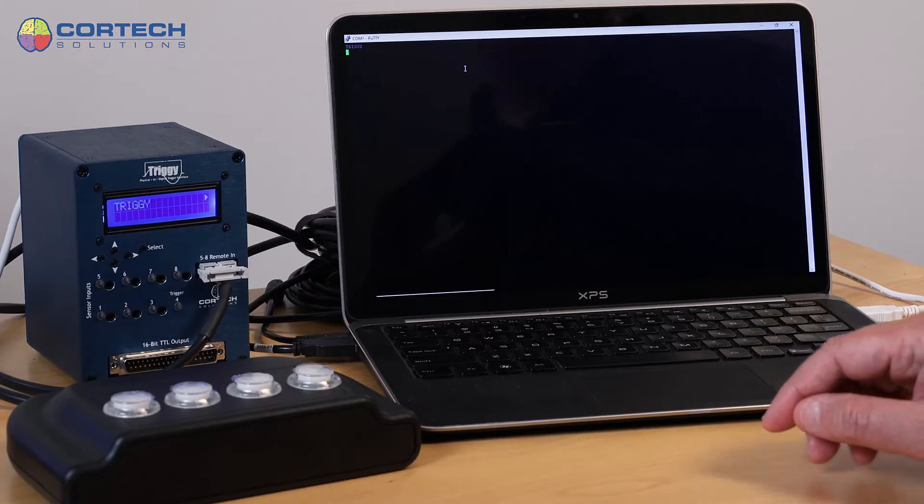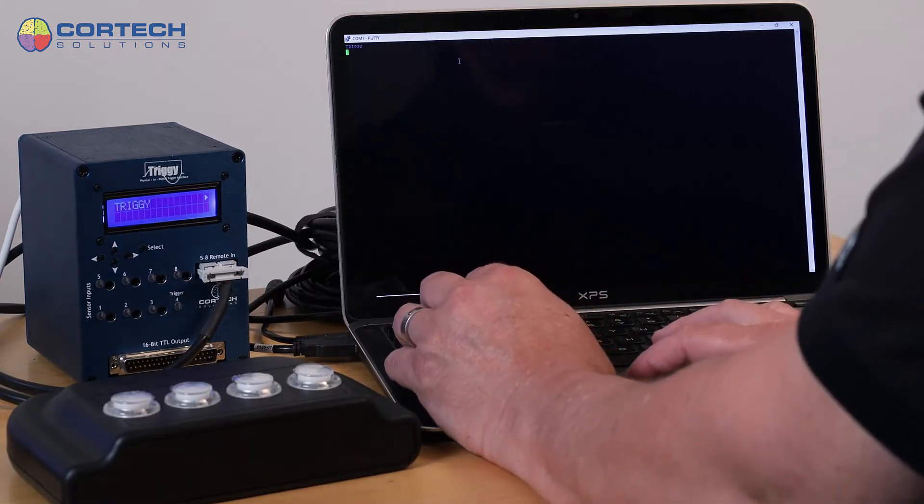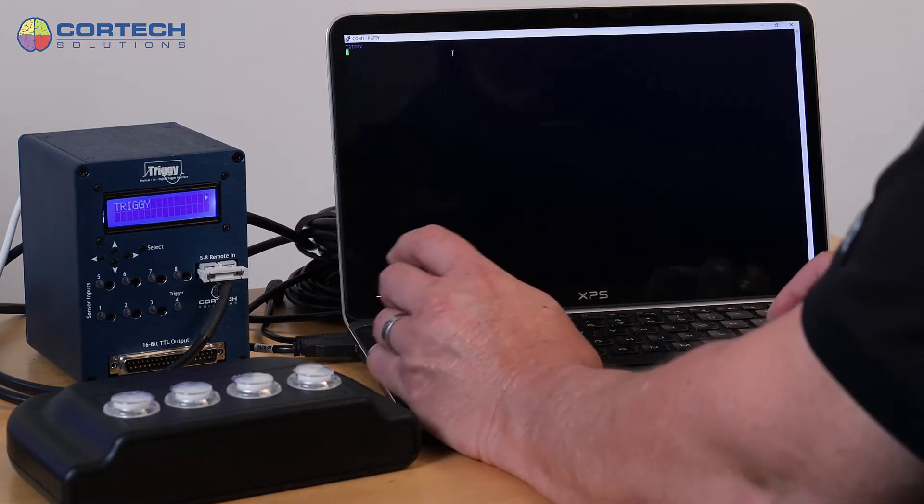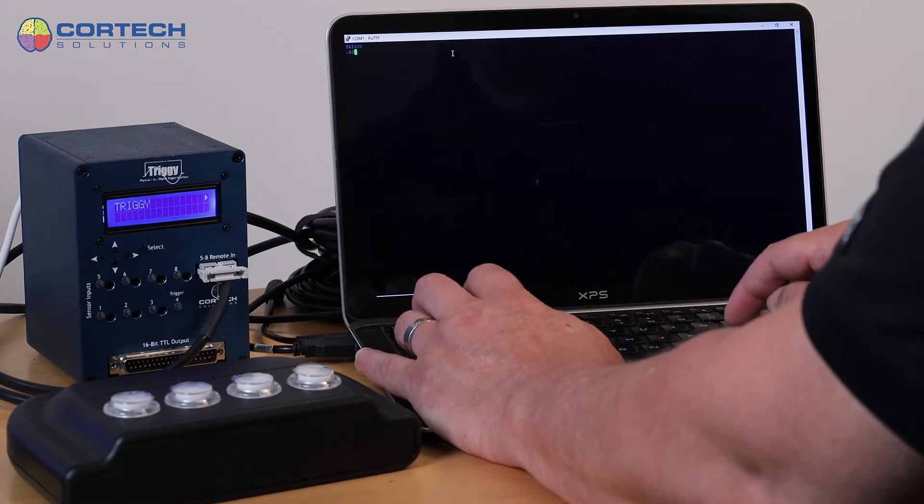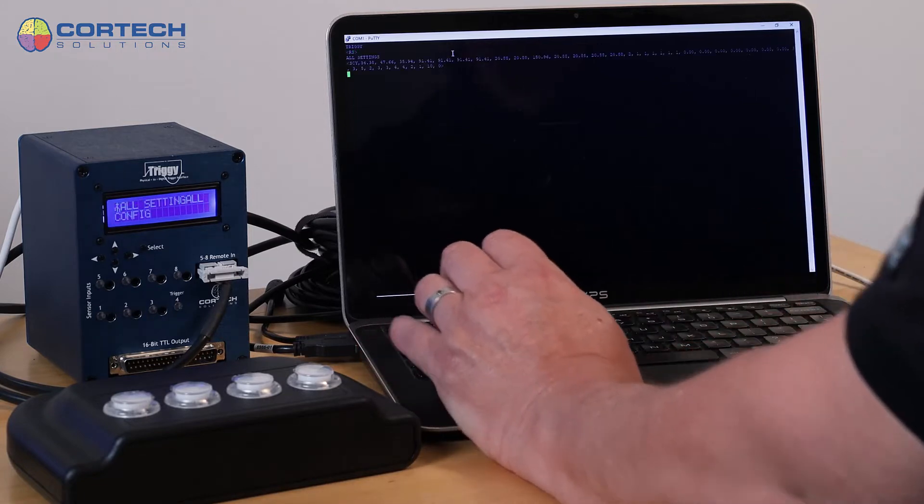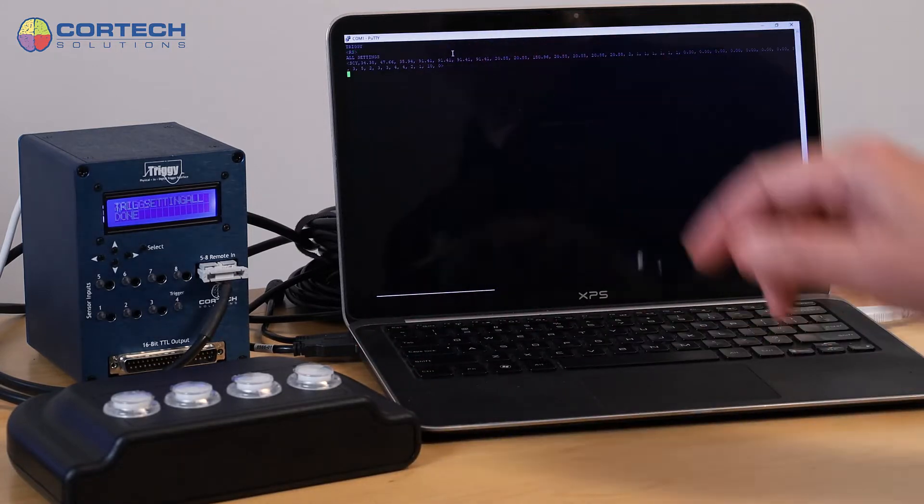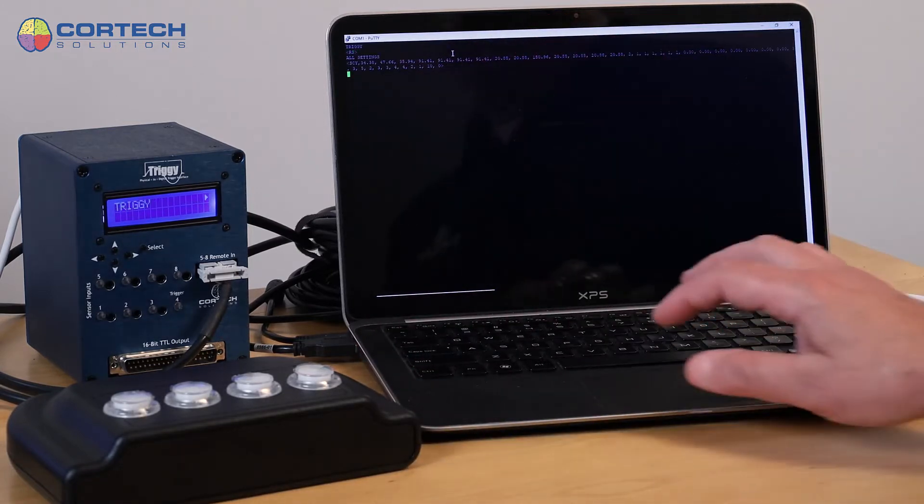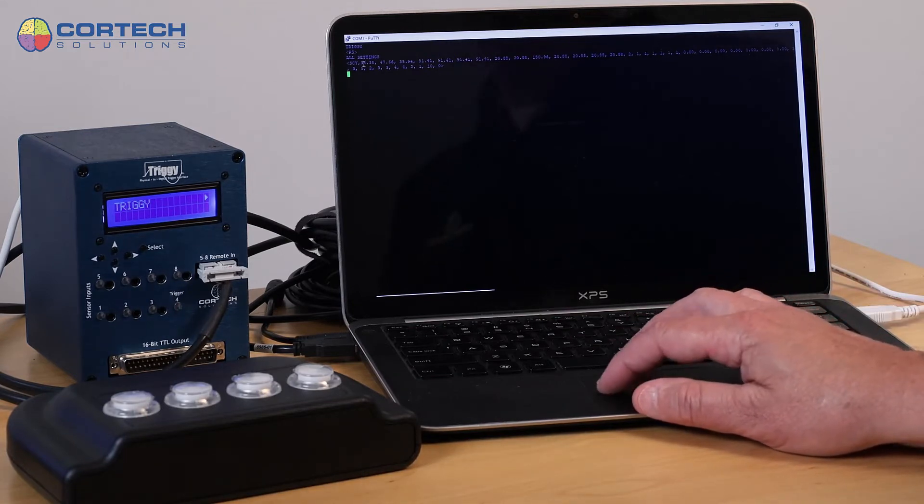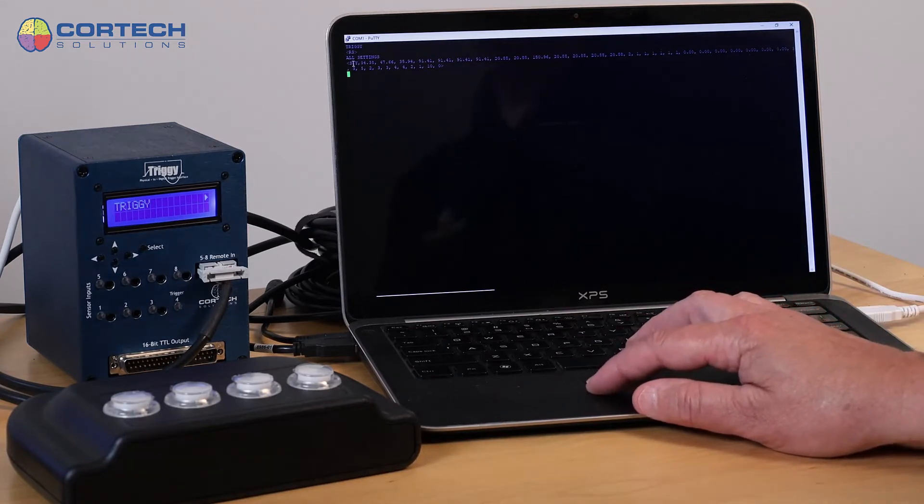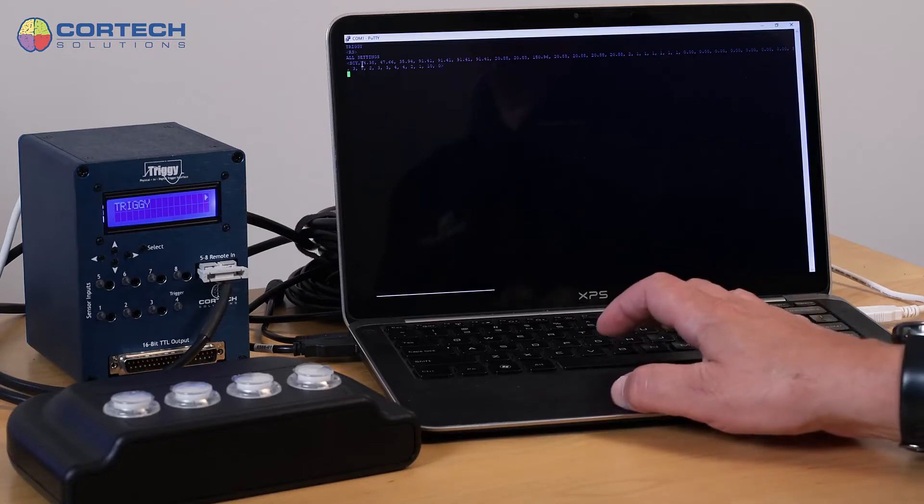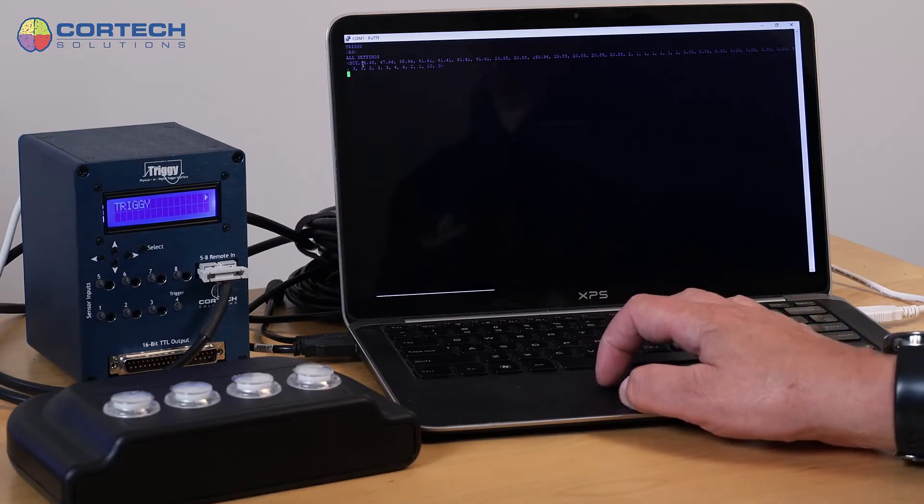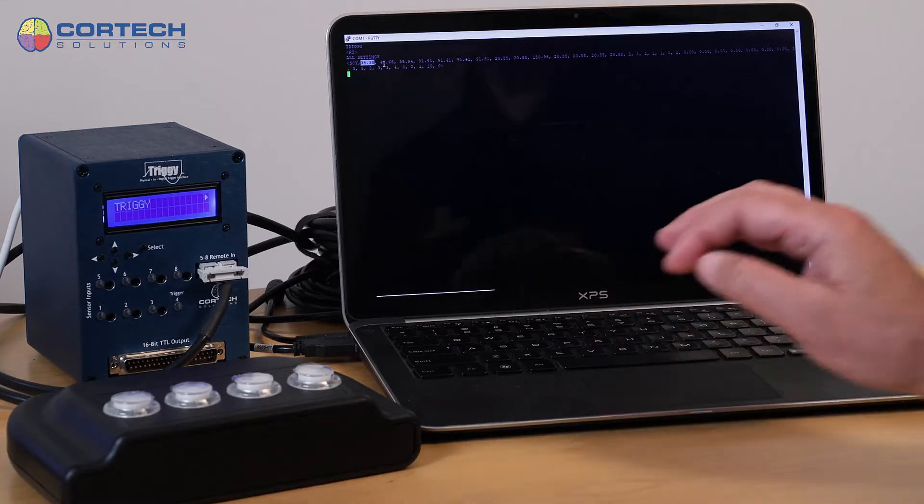So what I'm going to do is just on the keyboard of this computer, enter RS, and you'll see that it returns the current settings. So the current settings, for example, include the threshold for the first channel, 34.38.